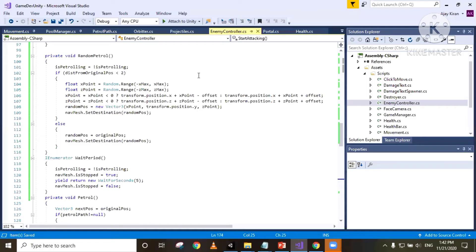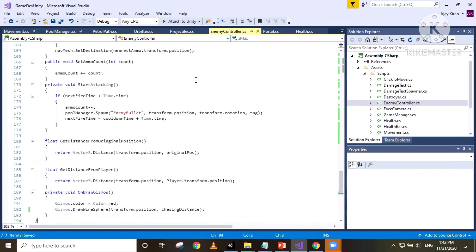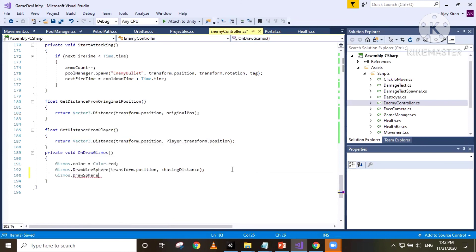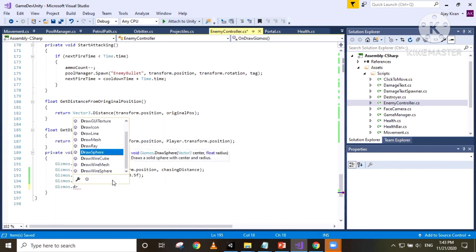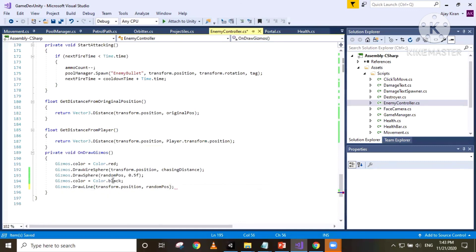Before heading to Unity to test random patrol, I'm adding Gizmos so we can visualize the position and path in the editor. That's Gizmos.DrawSphere(randomPos, 0.5f) for the target sphere, and I'll change the color to black for the path line: Gizmos.DrawLine(transform.position, randomPos).